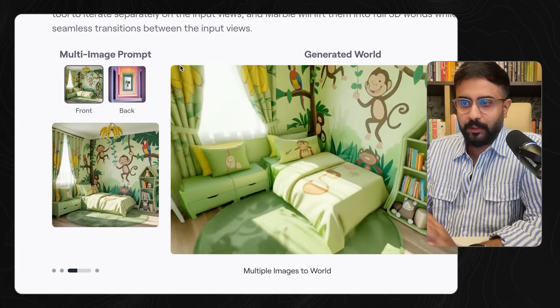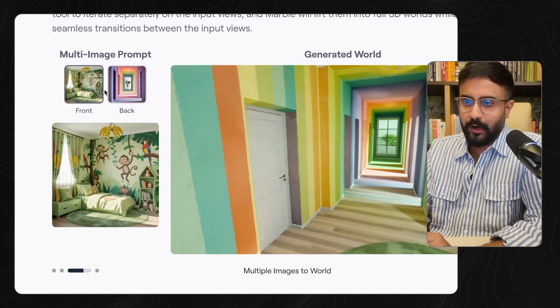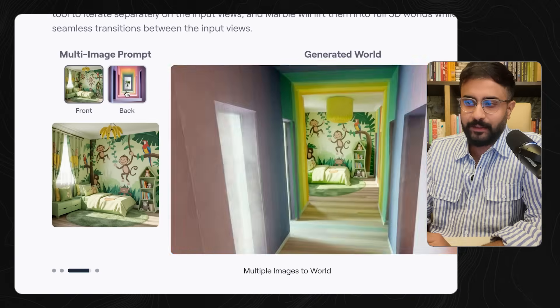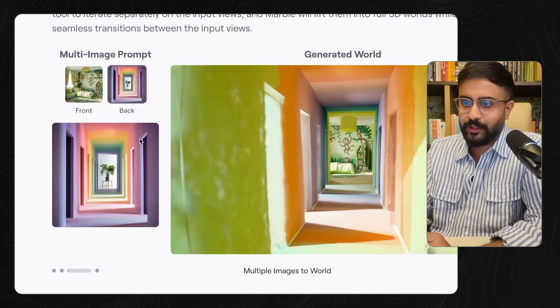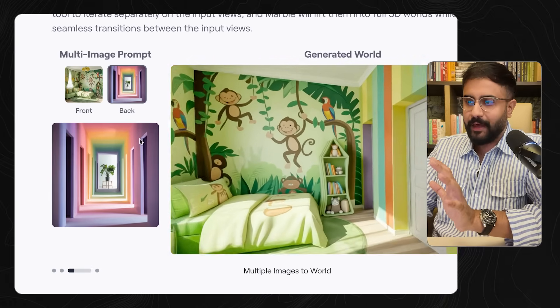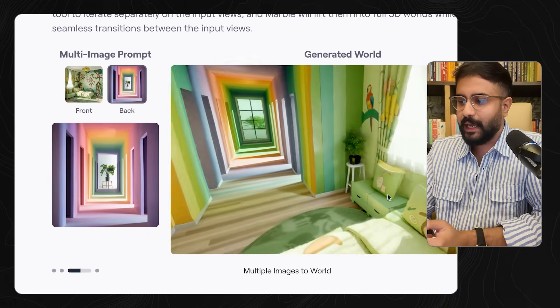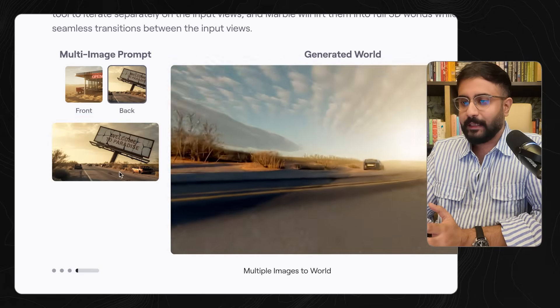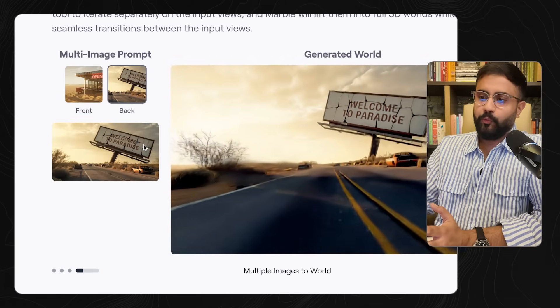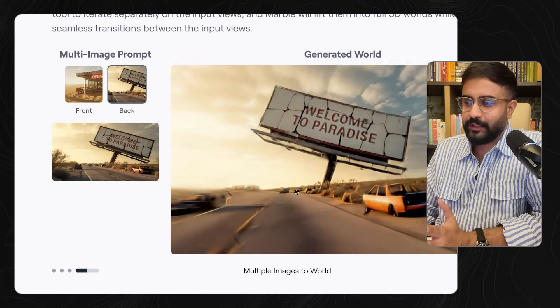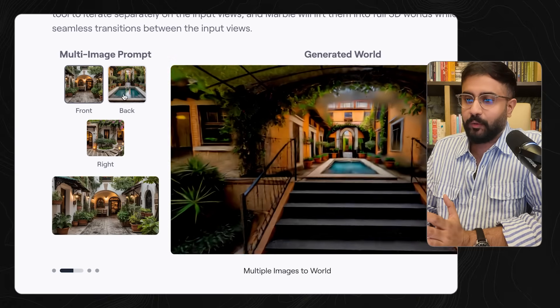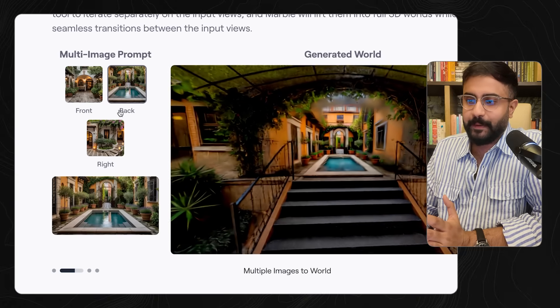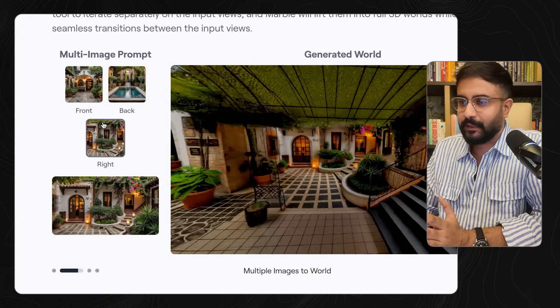The issue with a flat 2D image with a limited field of view is there's only so much of the world you can specify. To solve this, Marble now supports multi-image prompting. You can provide a front and a back image and have them cohesively put together in the 3D generation. So if you want a diner and an apocalyptic sign, both will be seamlessly weaved together. Maybe you're building a set with a front, back, and right perspective — you don't have to stitch it together manually.